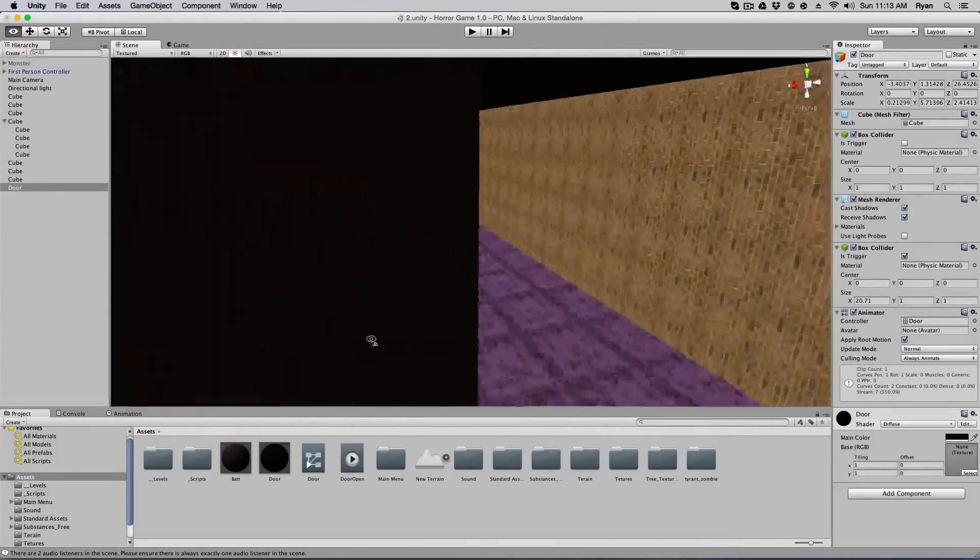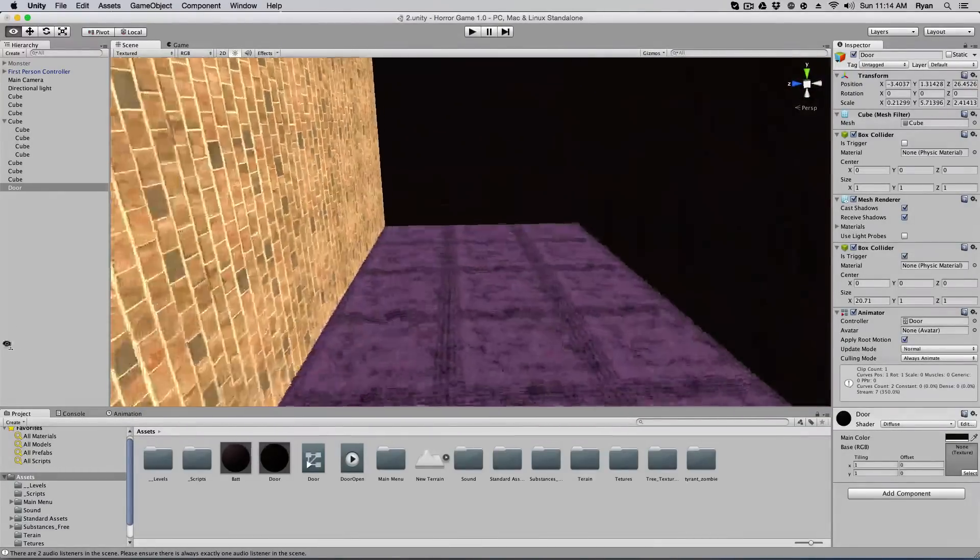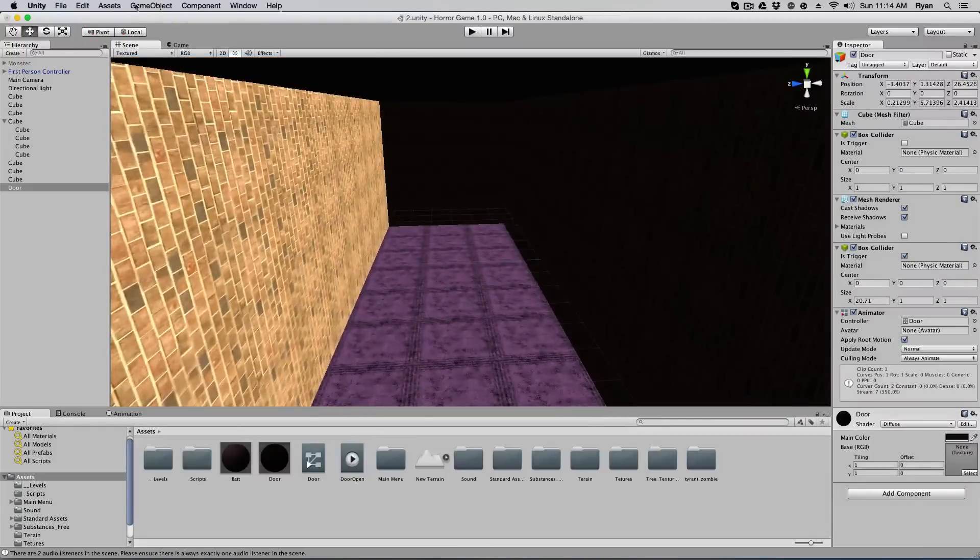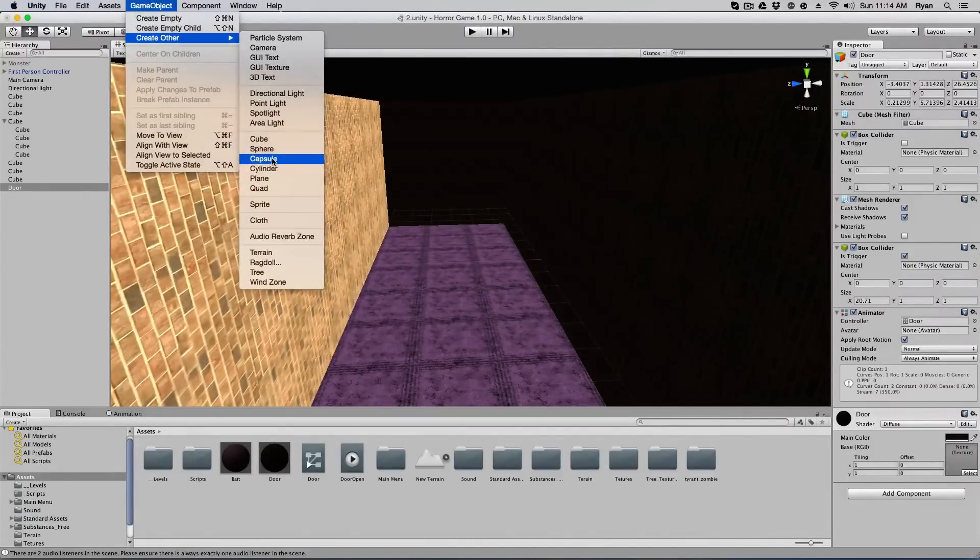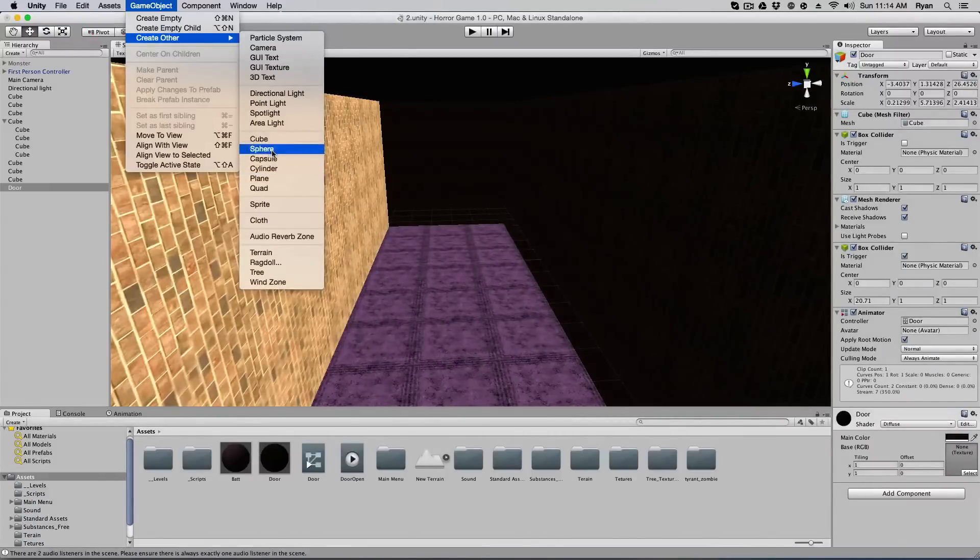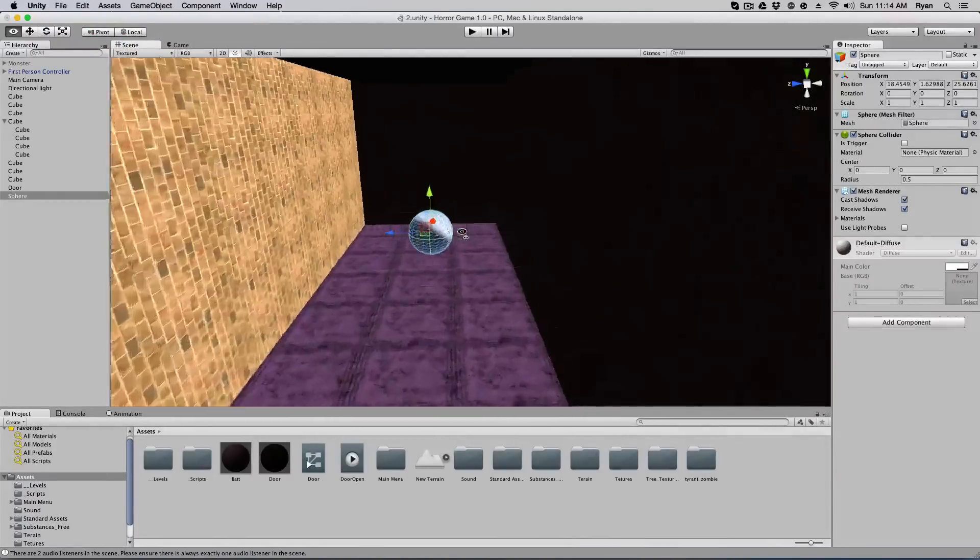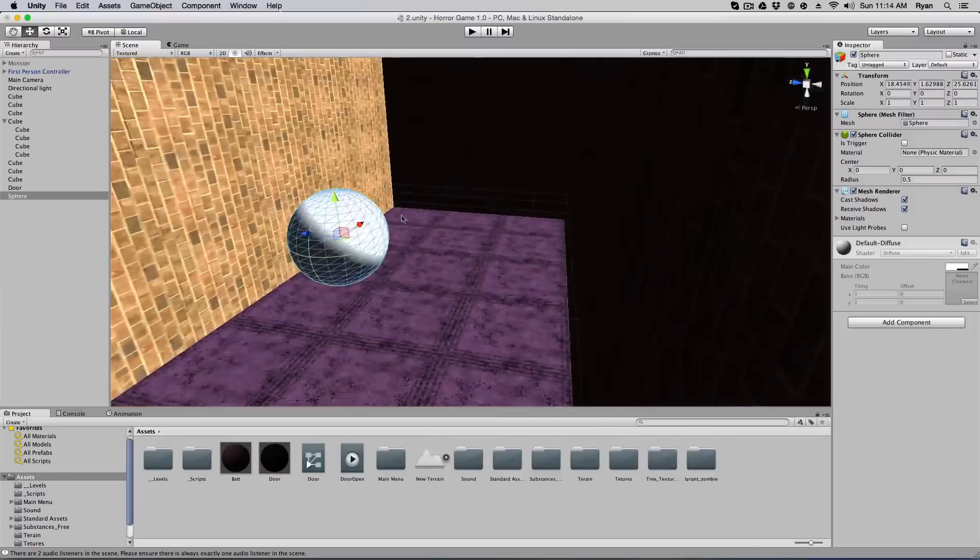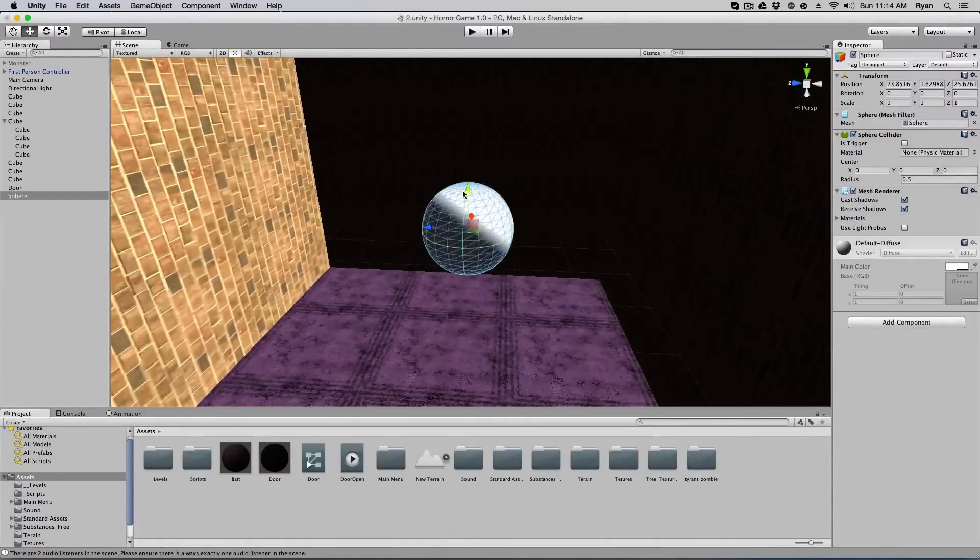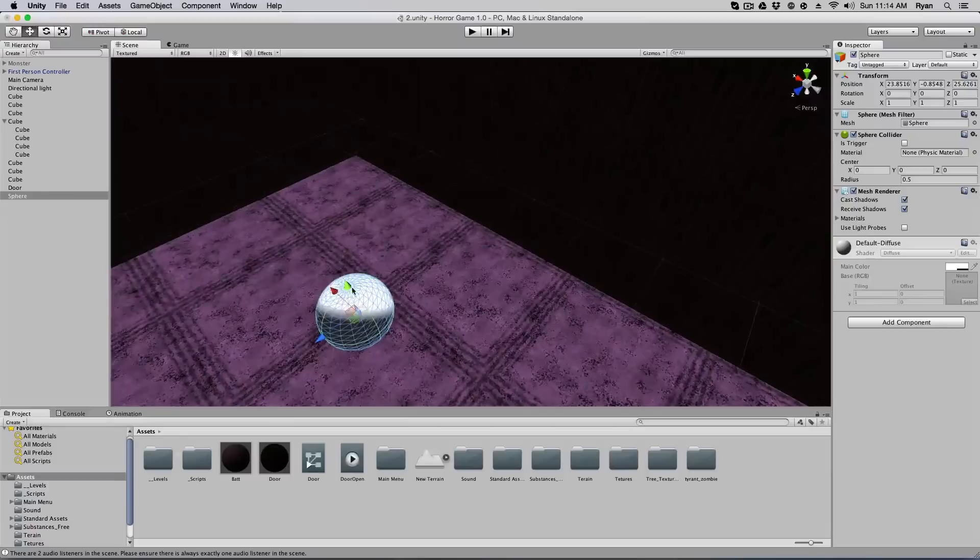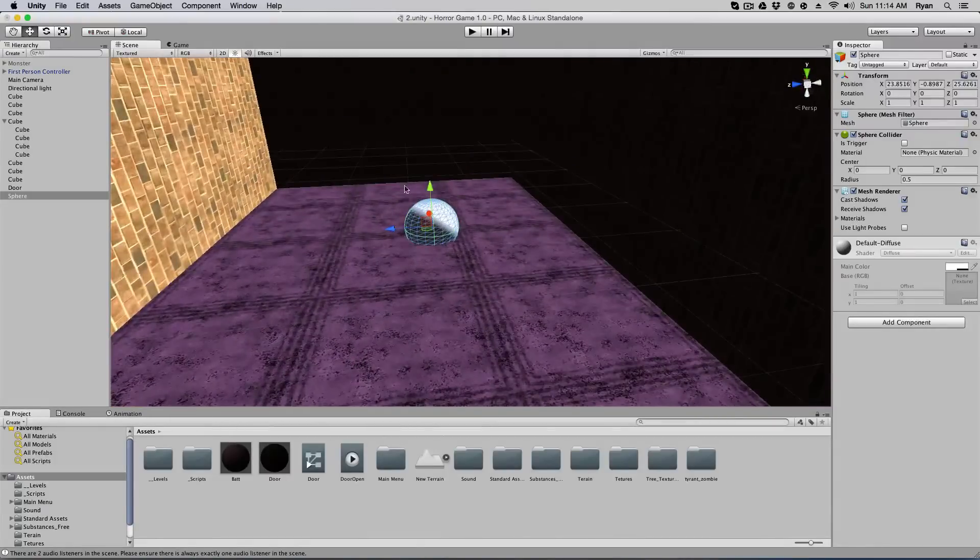And now we have to create the key. So I'm going to make a key at the end of this hallway. So game object, create other. What should we make the key? I'll make it a sphere. No. Yeah, sure, a sphere. Okay. So obviously you can make your key whatever you want. I'm just doing a sphere, just for the fun of it. I'm not really sure why. And we'll place our sphere there on the ground.